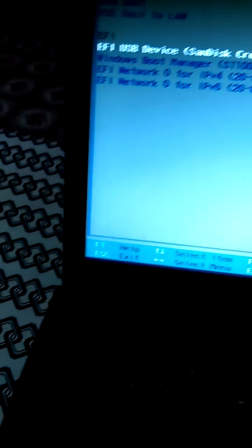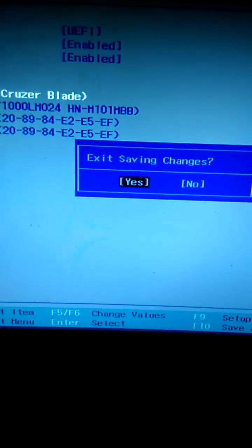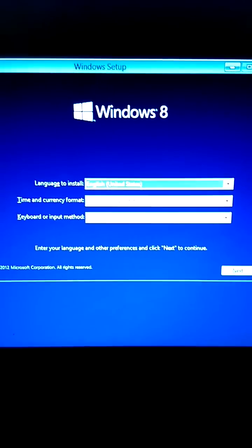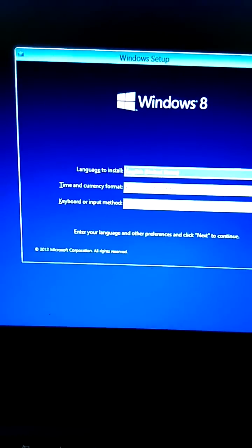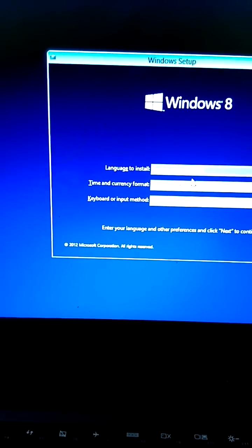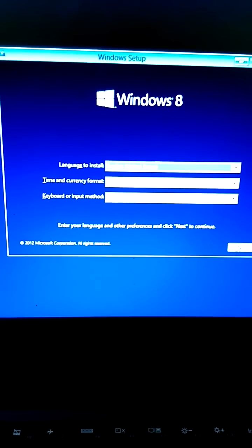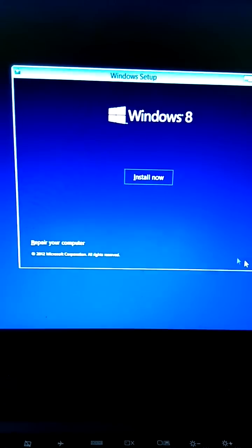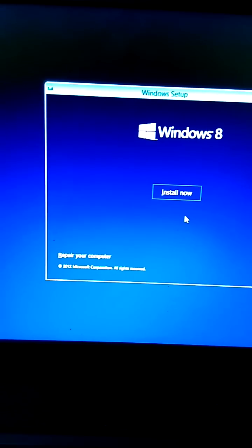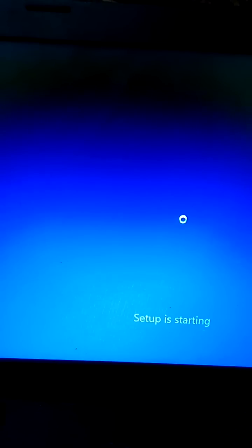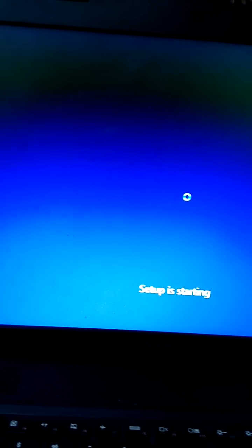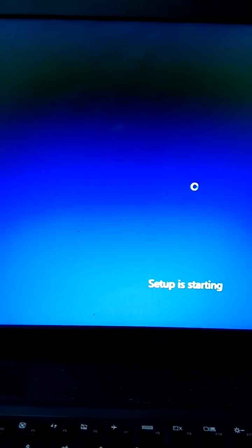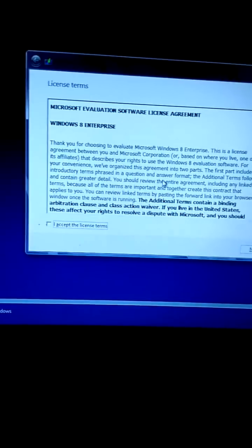After loading, we see the Windows 8 screen with language selection. Select next. If you want to repair, you can choose that. Now I'm clicking install. Once you click install, the partitions will appear and the next step is to accept the license agreements.